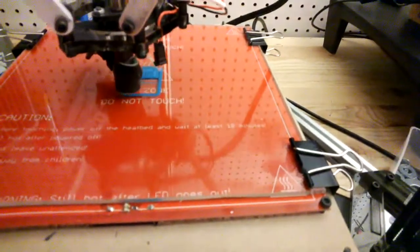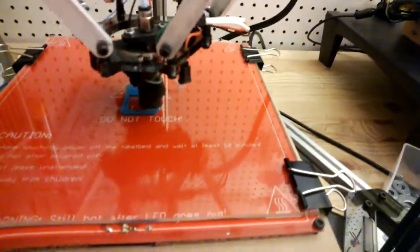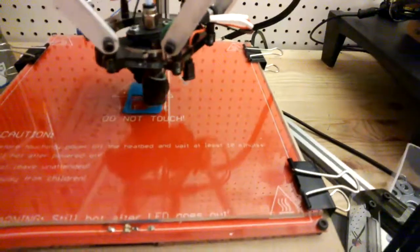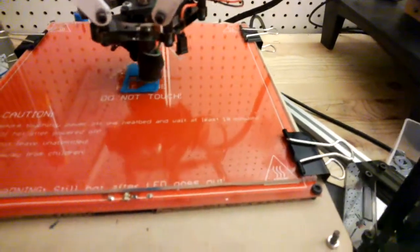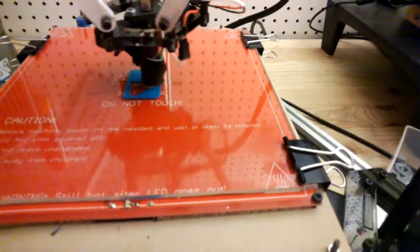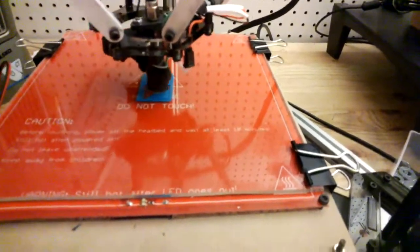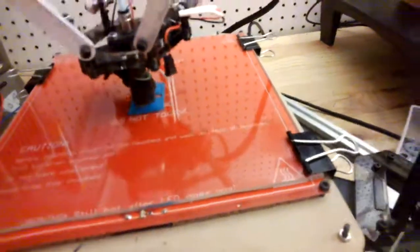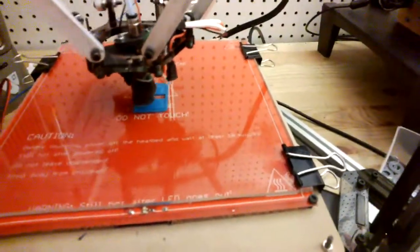So there's the first layer for the first one. This is the first layer for the second one. For these small prints, I like to do two items at once just so that it doesn't overheat and create any kind of weird defect in the print.